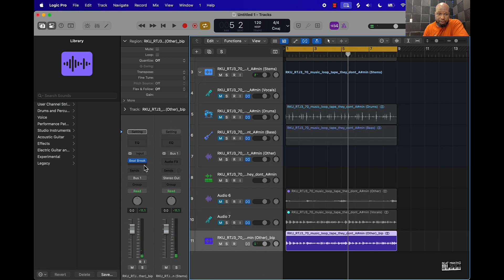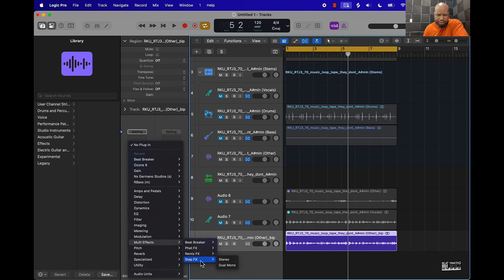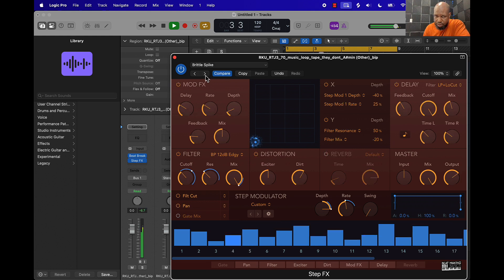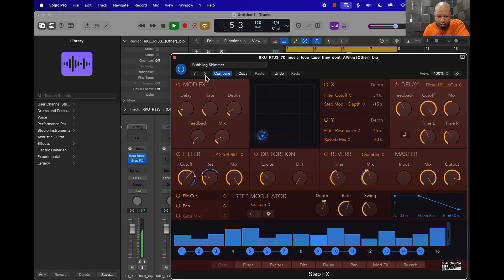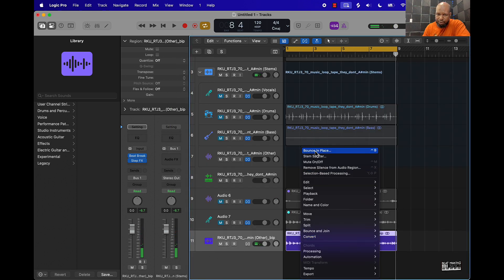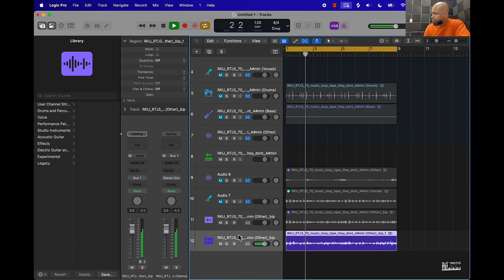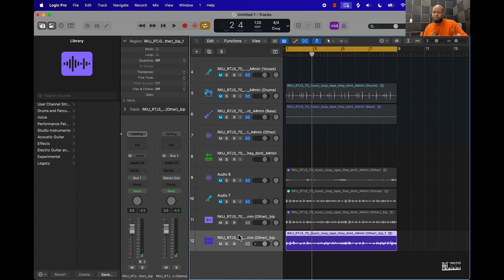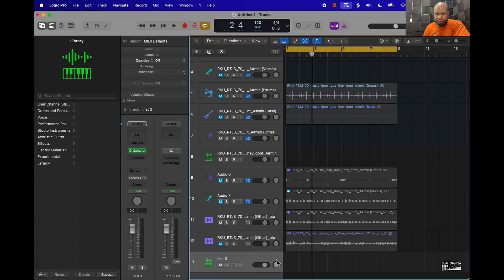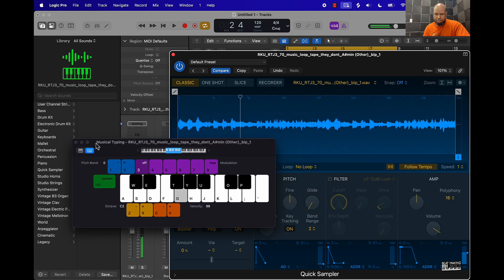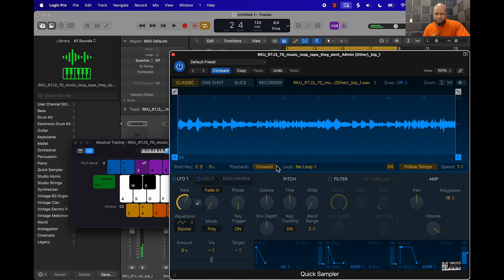You can also come over here and double it up by using another plugin from the multi-effects, which is the Step Effects — this is a pretty dope plugin. You can bounce that in place as well and now you have a brand new sample. From there you can do a combination of the tips here — throw it back into the Quick Sampler, reverse it, chop it up.